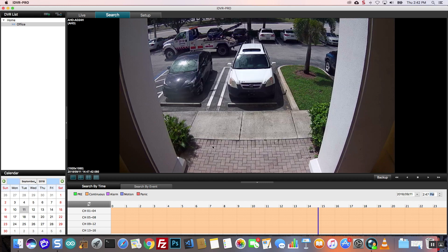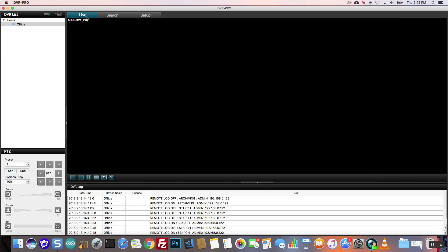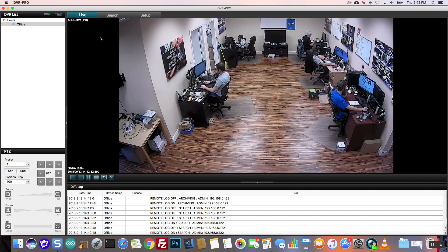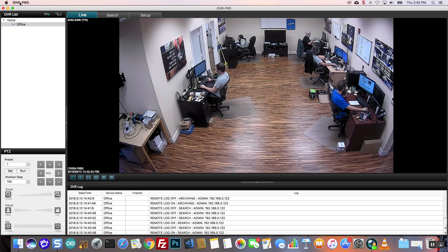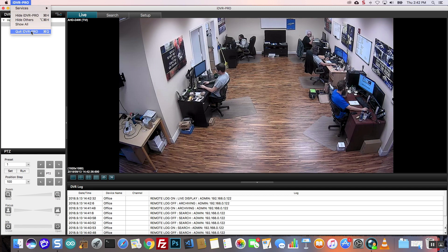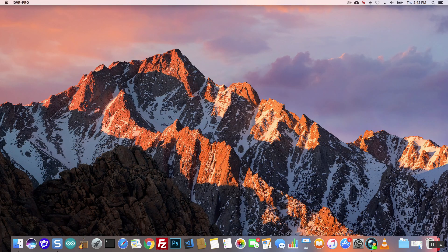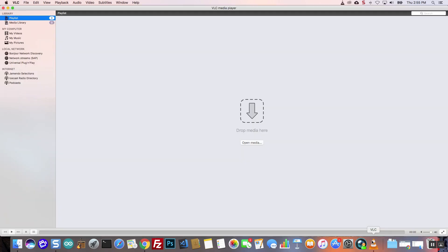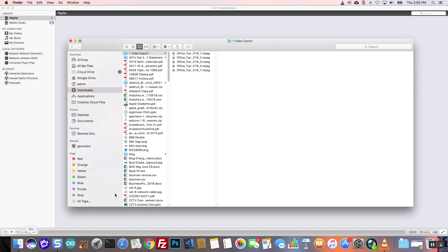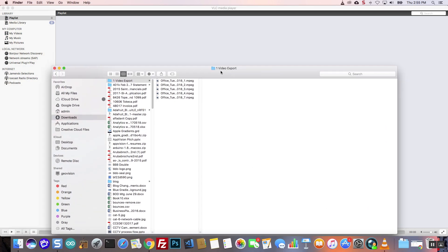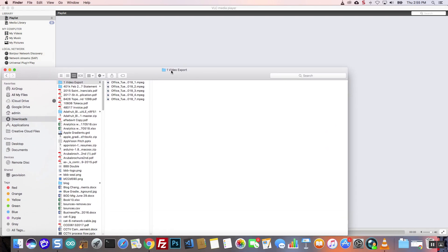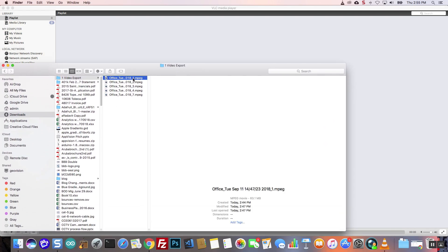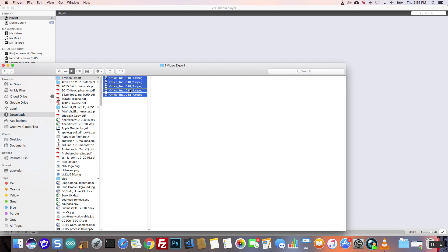When the export is complete, I can close the backup window and close the viewer software. To playback the exported video files, I open the VLC media player program for Mac. I also open the Mac Finder program. I drag the five MPEG video files that I exported into the VLC player.